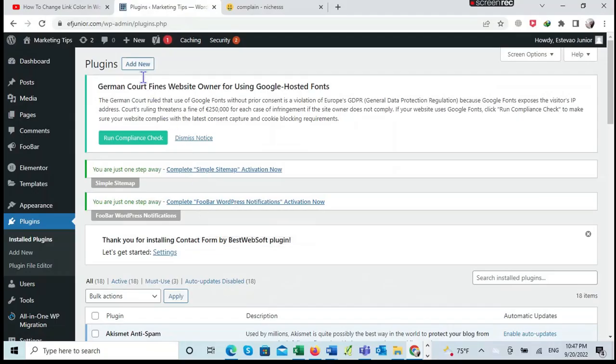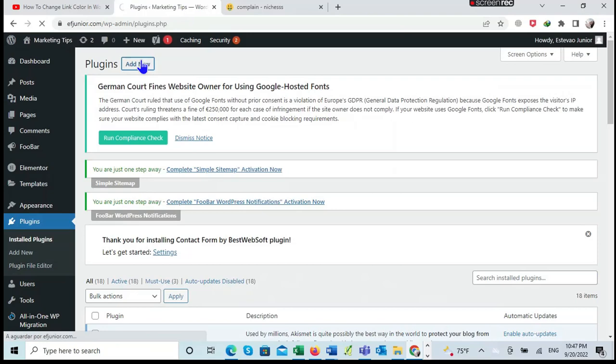To install the plugin, I go to Plugin, Add New. I click to add new.